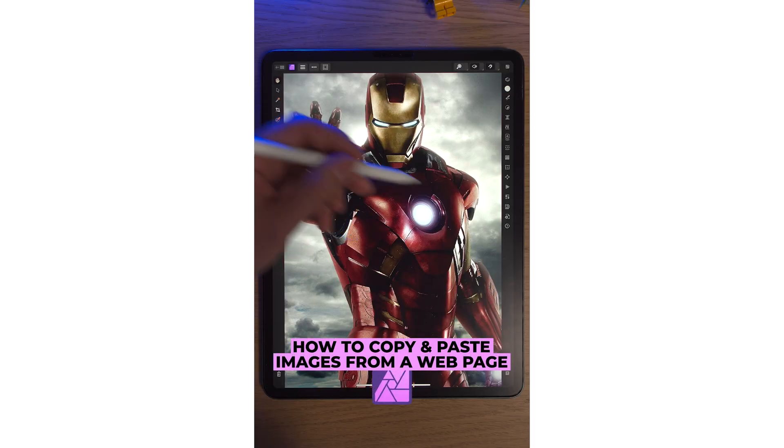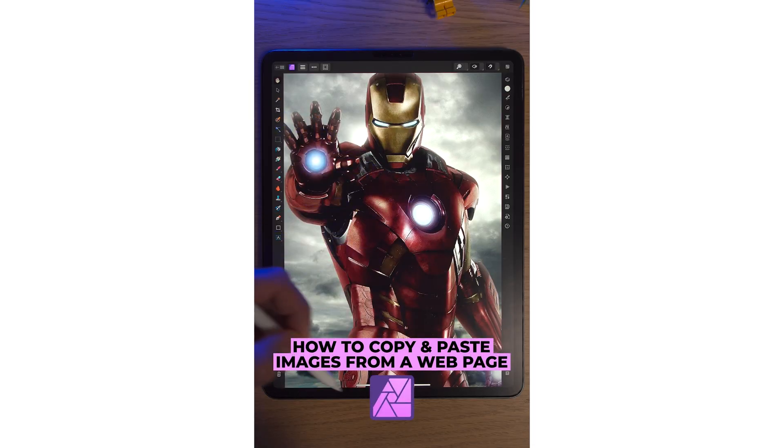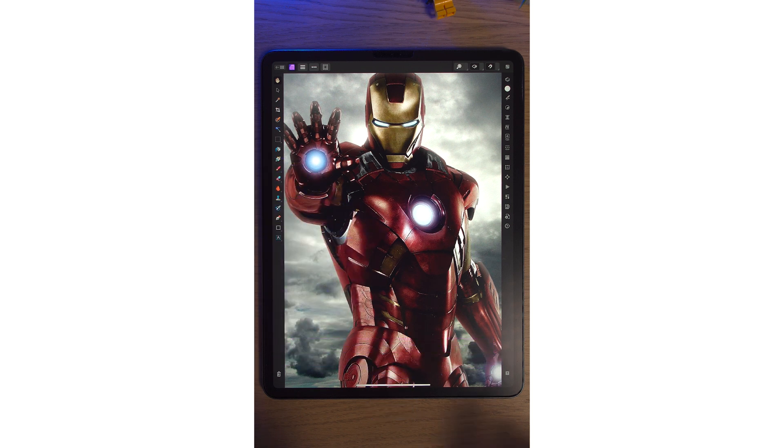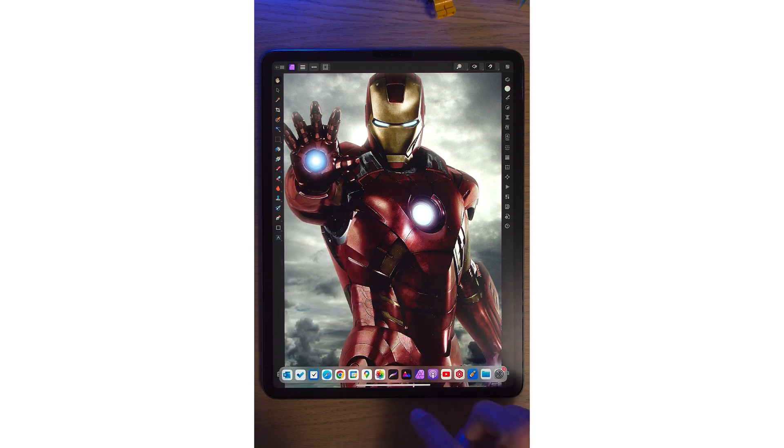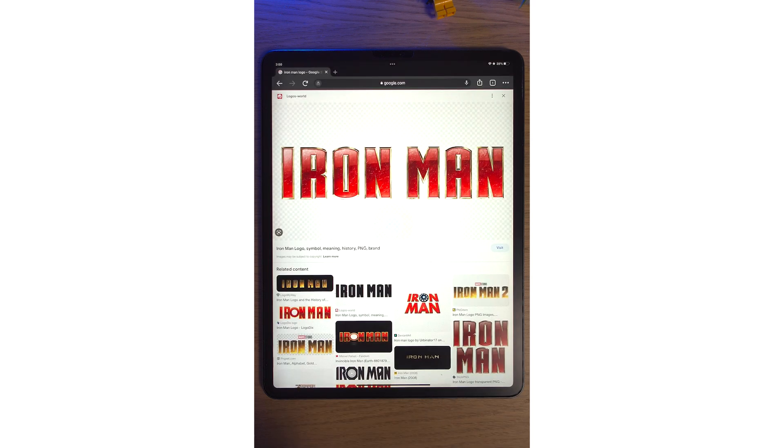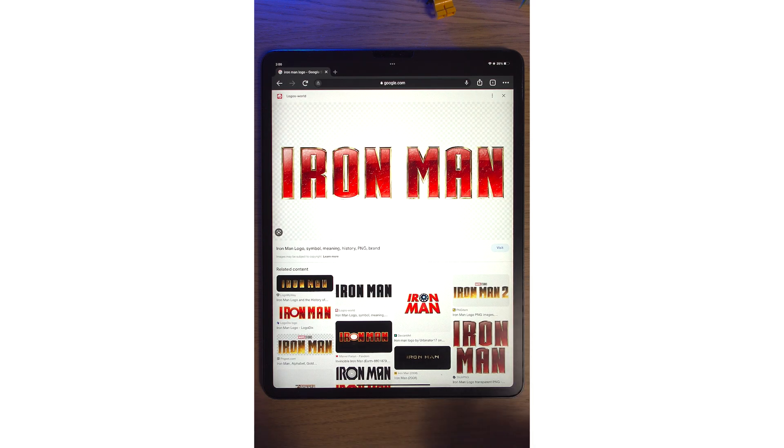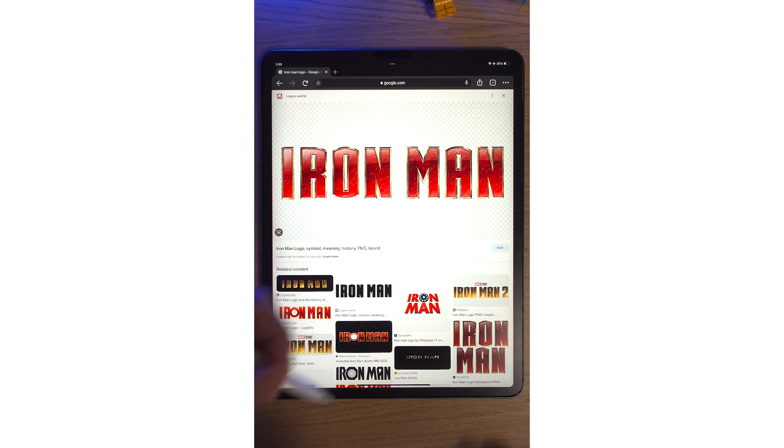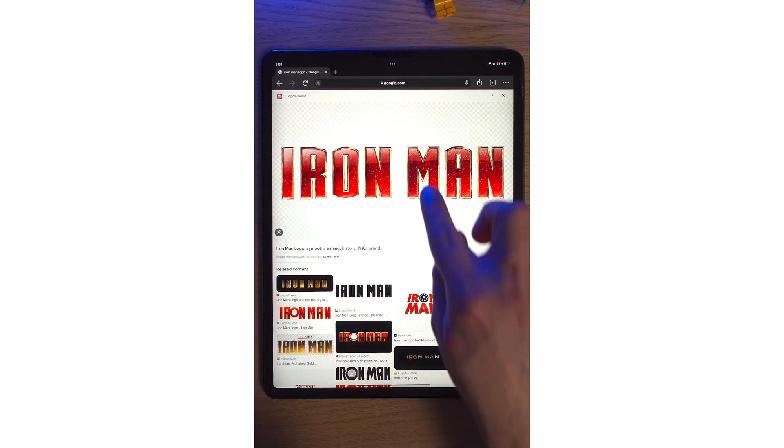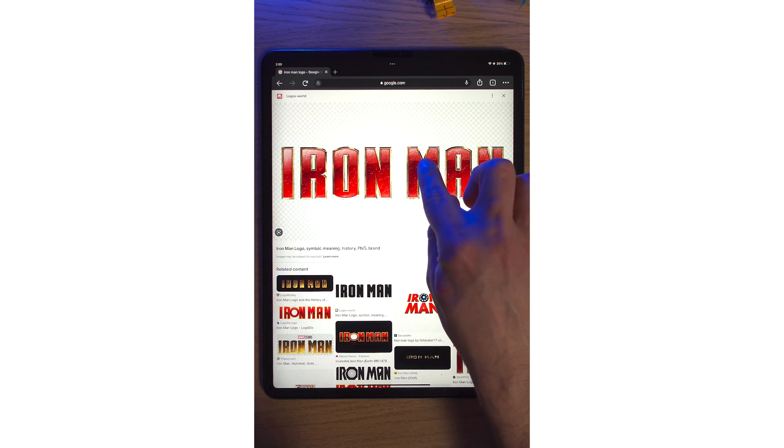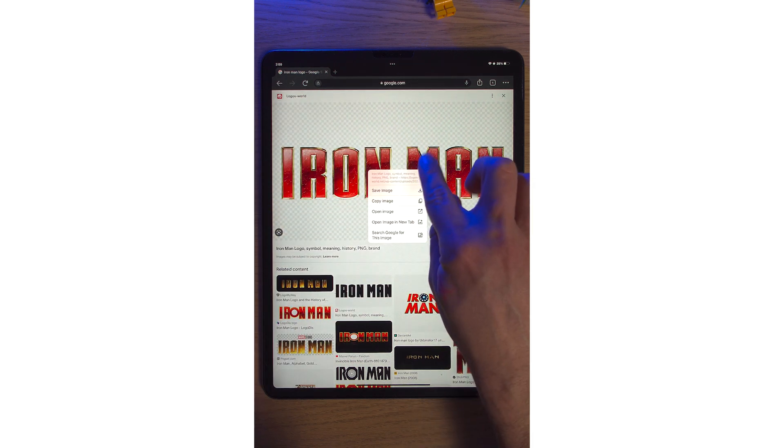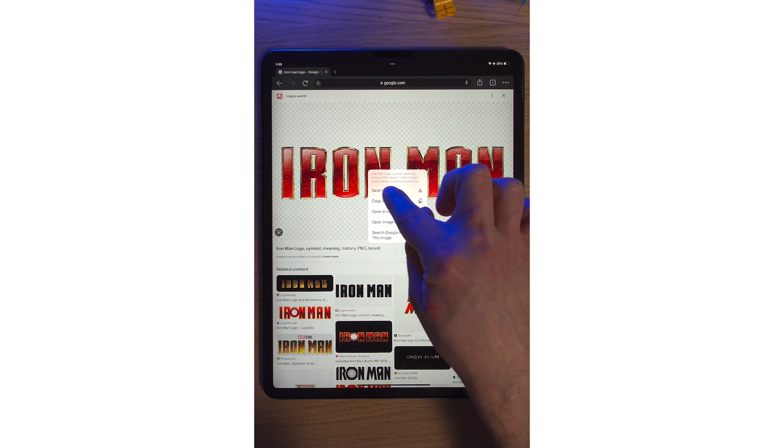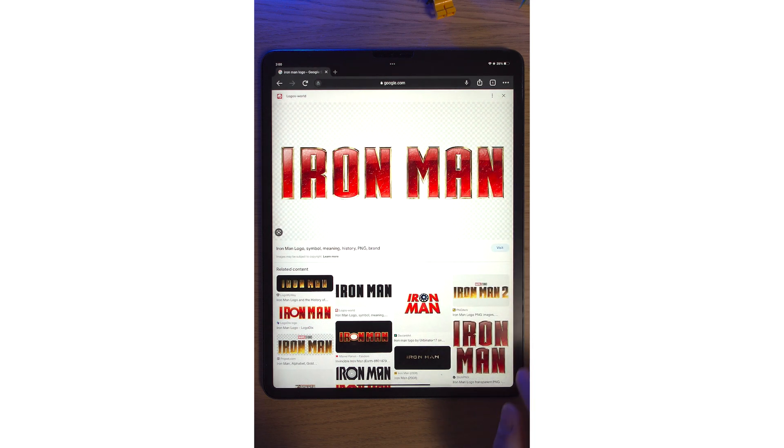Getting images in Affinity Photo 2 on the iPad from a web browser is so easy. Simply bring up the dock here with your finger. Go into your browser of choice. Mine is Google Chrome. I've already looked for an Iron Man logo here. Simply tap on the image for a few seconds. We normally hit save. Don't hit save. Hit copy image.